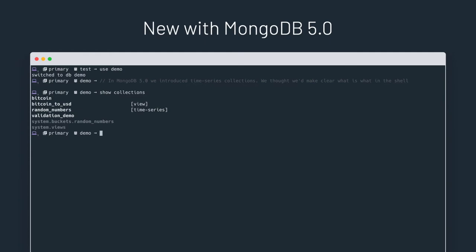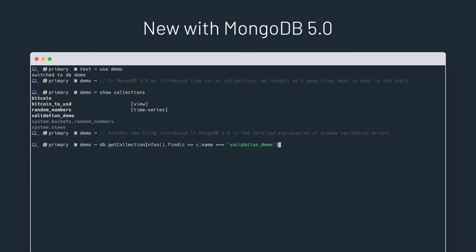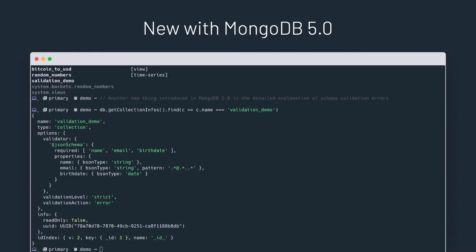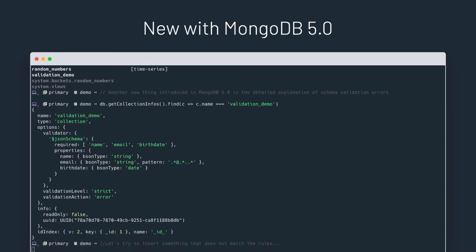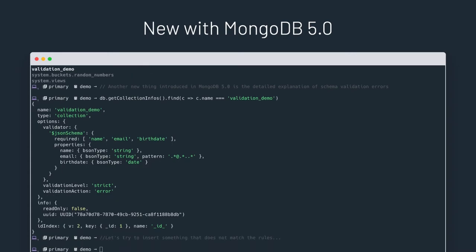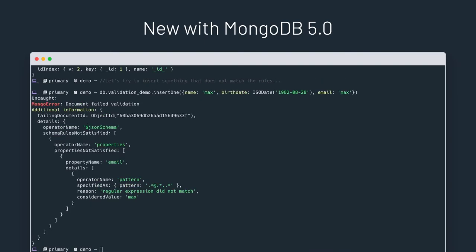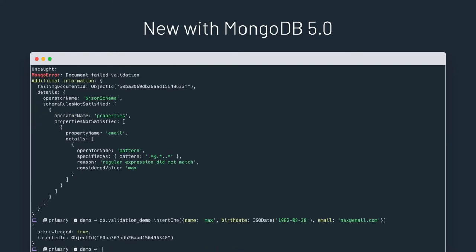The other thing that 5.0 added is detailed explanation of validation errors. So you see here that the validation demo collection has a validator, which requires name, email, birthdate, with a regular expression for email. Now, if we try to insert something that does not match the rules, MongoDB will obviously reject it. In the shell, we make it clear what the error is, so you can find it and fix it. So you see that here, the insertion fails because the email field does not match the pattern that was specified in the validator. So let's try again. Now that's inserted correctly.